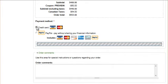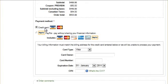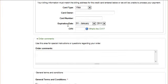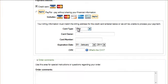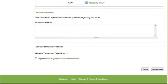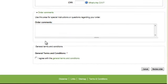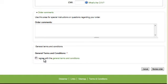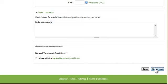Then we choose our payment option, so we're going to use credit card here and use the Visa. Once that's filled out, we check I agree with the general terms and conditions to review our order one final time.